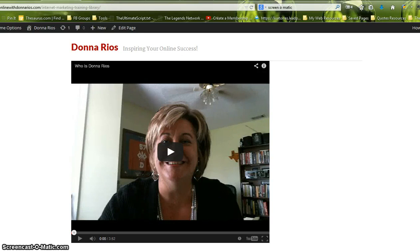Hey guys, this is Donna and I'm just doing this quick little training on how to center your videos on your pages.